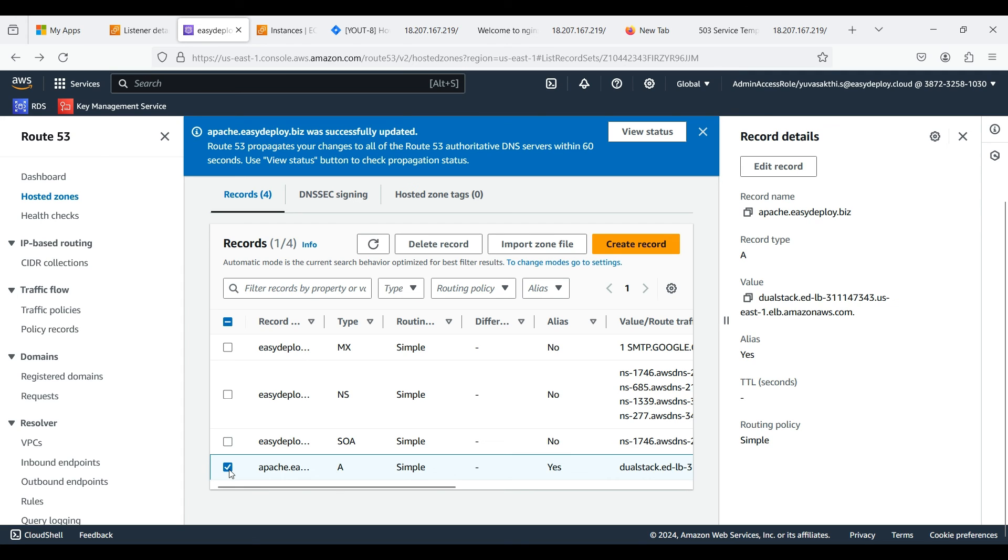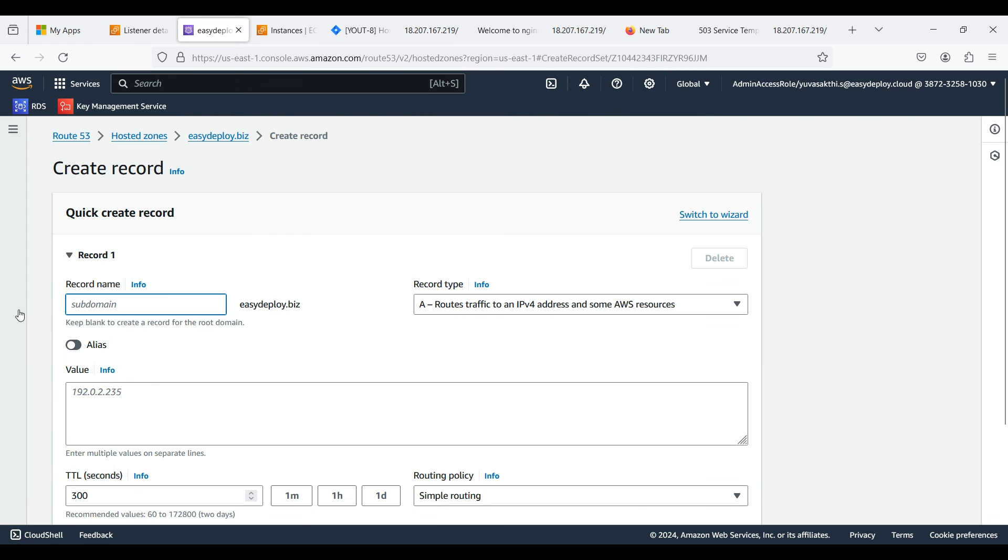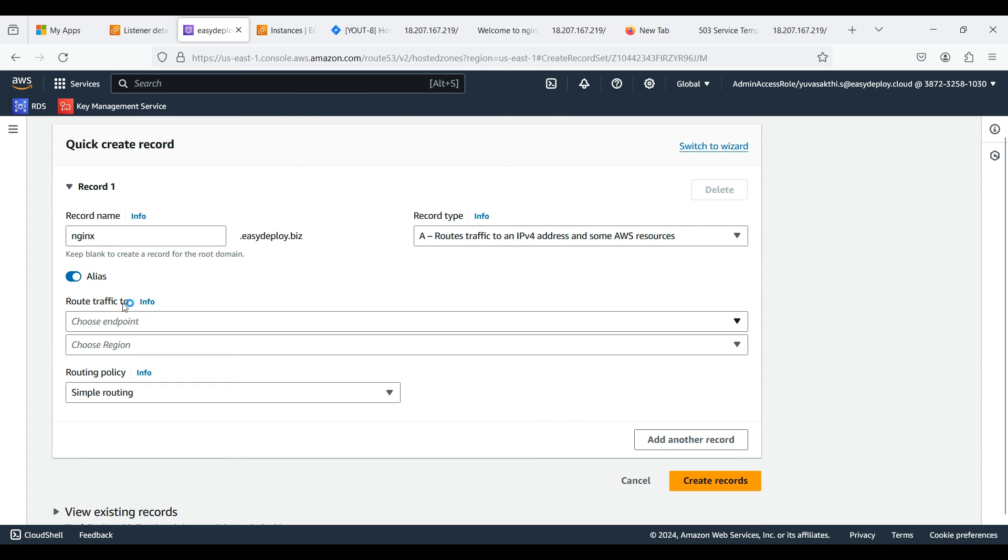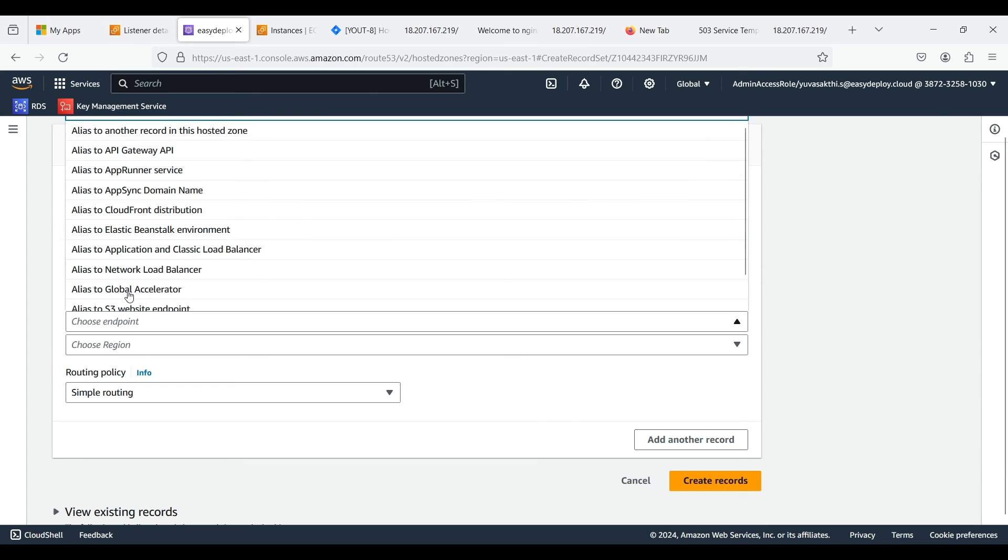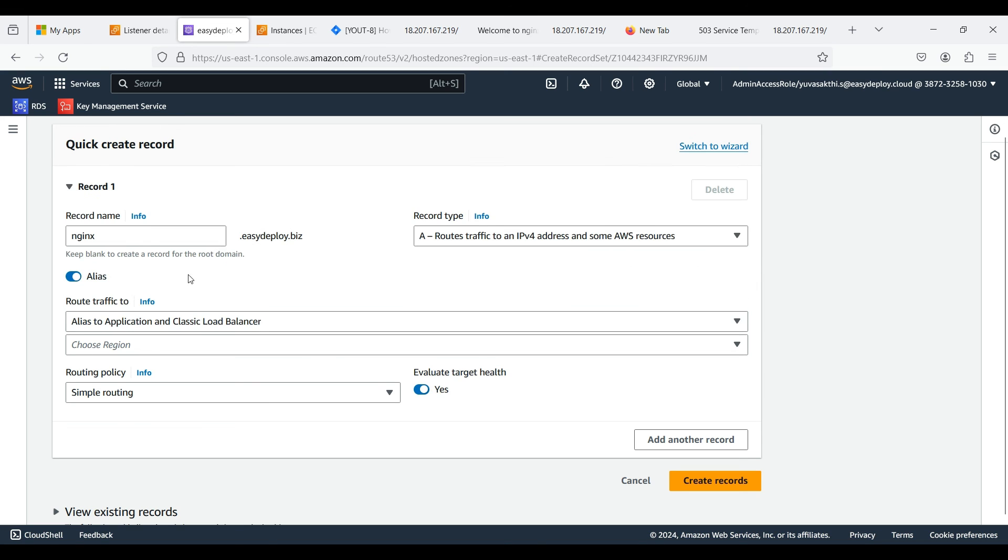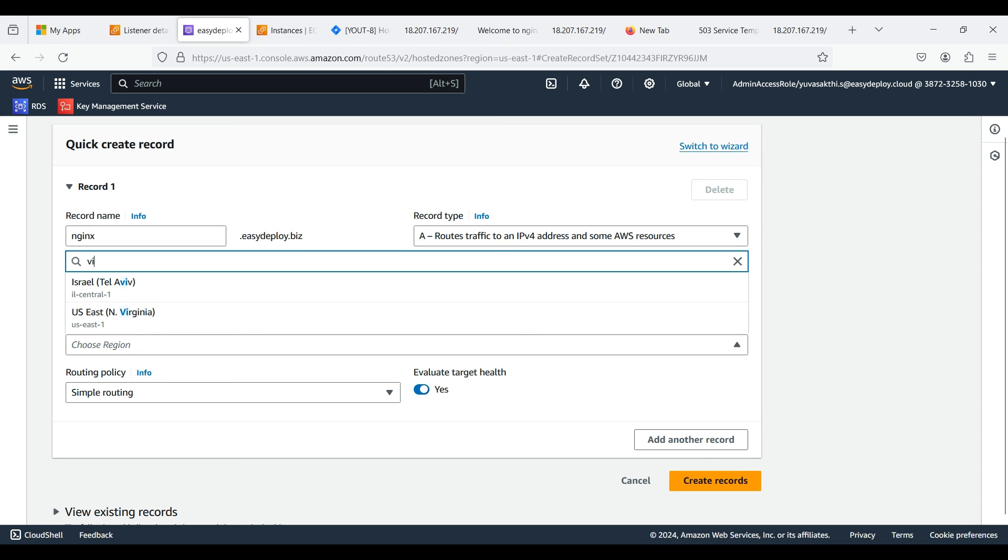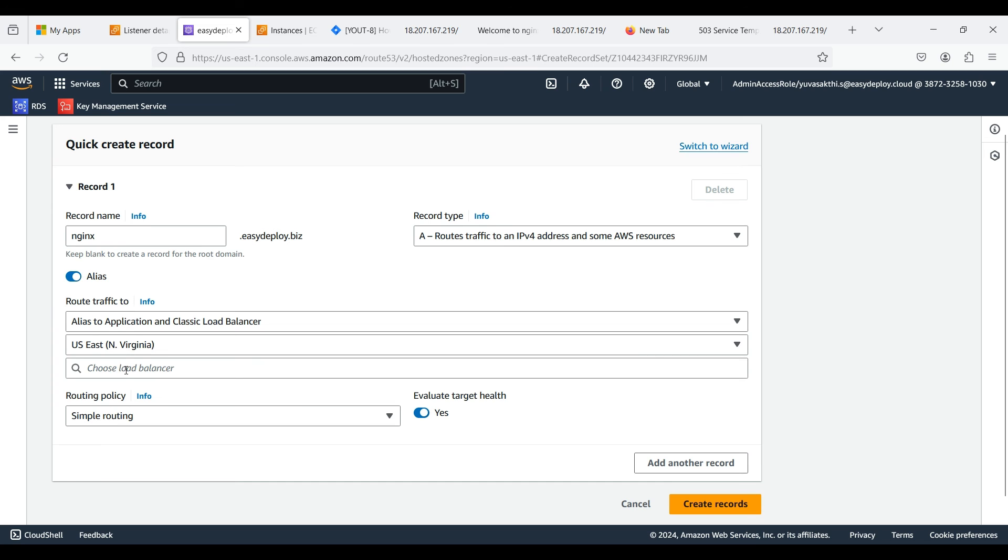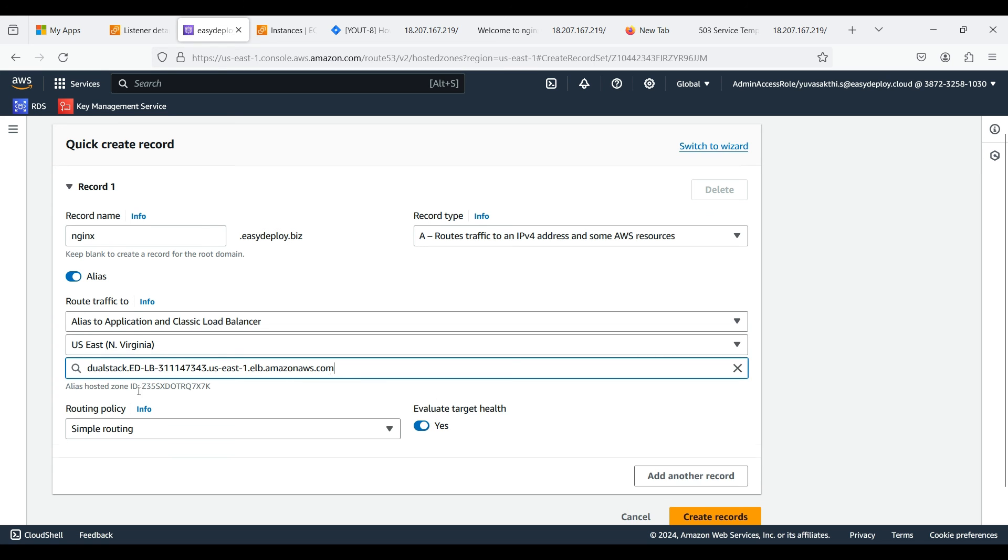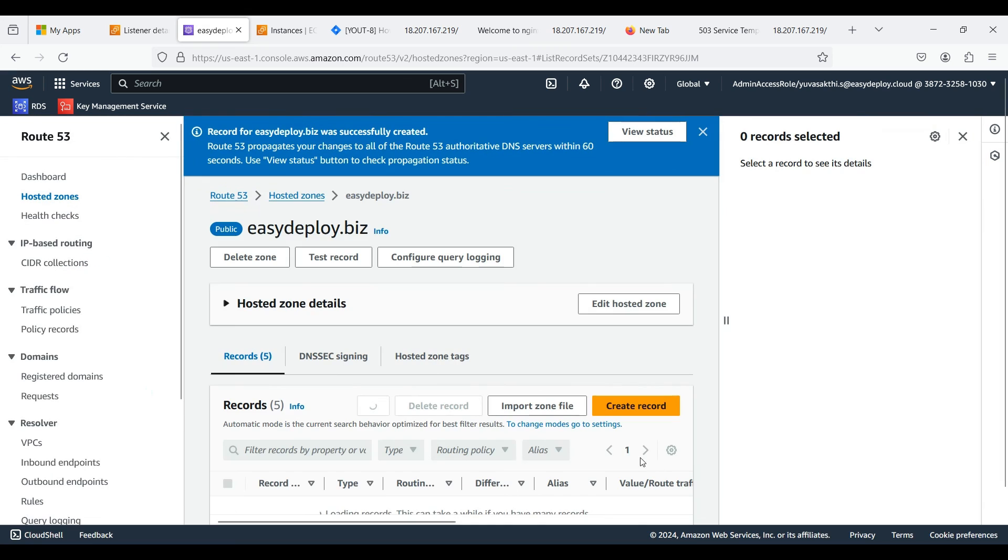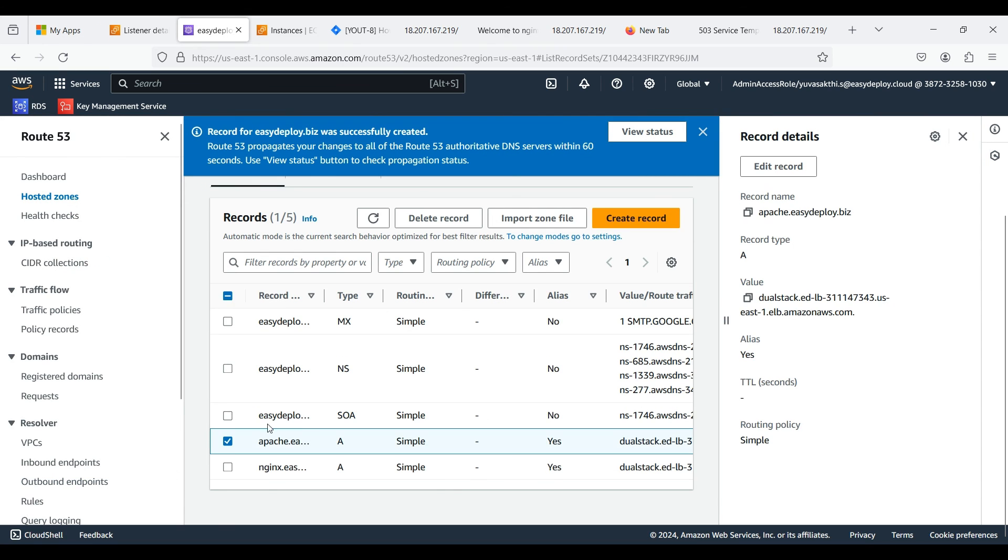Now we want to create a new record for our second server. This is our second subdomain. Give record name. Enable the alias. Choose endpoint as Application and Classic Load Balancer. Choose Virginia as region as we created load balancer on this region. Select the load balancer name which we created and create records. We have created two records, that is two subdomains of the main domain easydeploy.biz.